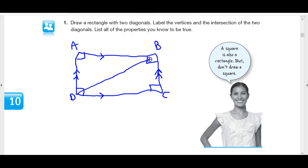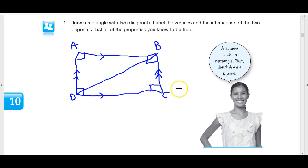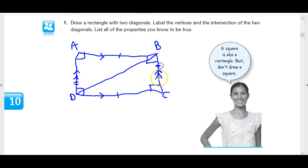What about these diagonals? This diagonal divides the rectangle into two congruent parts. If these two lines are parallel, then the distance between them on a perpendicular has to be equal. So this side has to be the same as that side, and this side has to be the same as that side. The diagonal in the middle is congruent to itself.